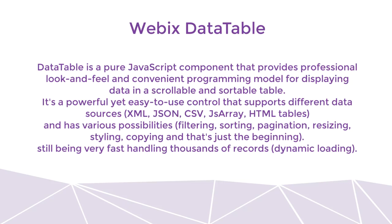It's a powerful yet easy to use control that supports different data sources, like XML, JSON, CSV, JavaScript array, and HTML tables. It also has various possibilities, like filtering, sorting, pagination, resizing, styling, copying, and that's just the beginning.